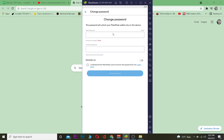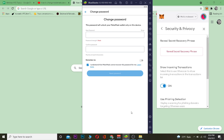If the password is correct, it will take you to the page where you can change your password. Once you're there, enter your new password, enter the new password again, and click on 'I understand that MetaMask cannot recover the password for me.' After doing that, click on Reset Password, and your password will be reset. That's basically what you do on mobile.